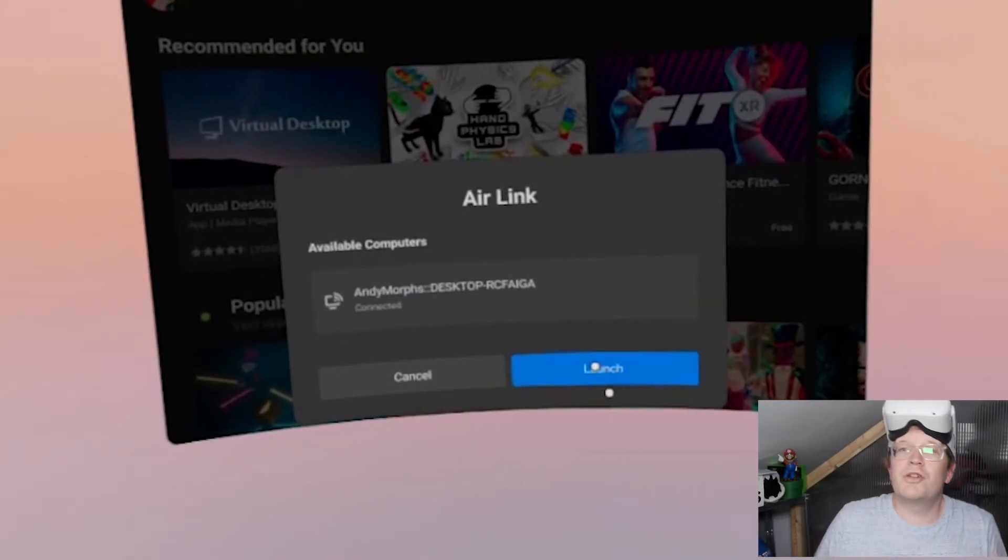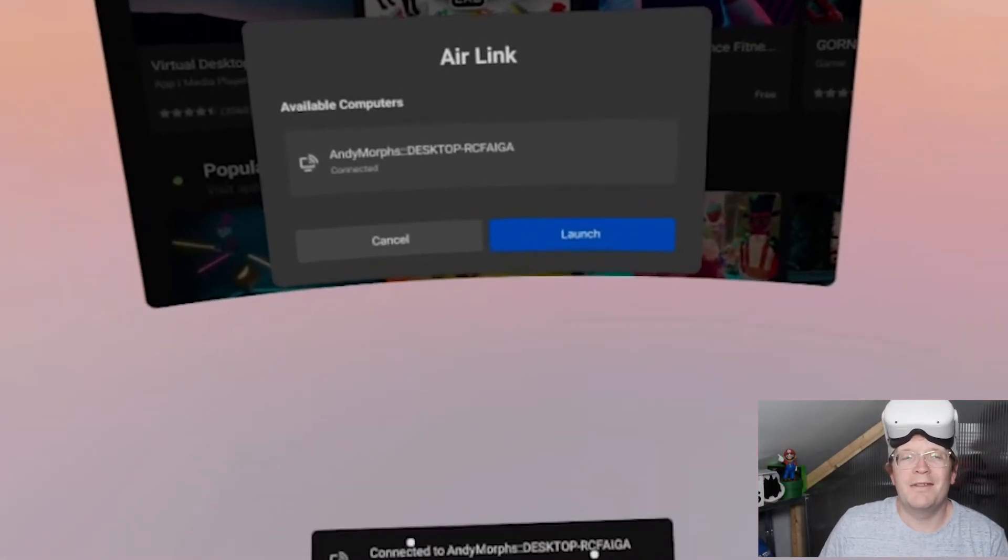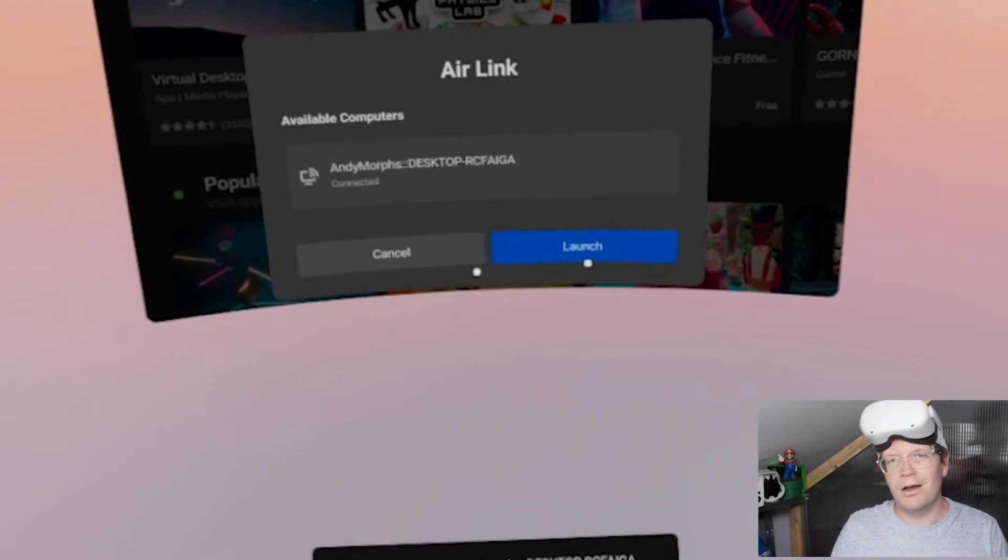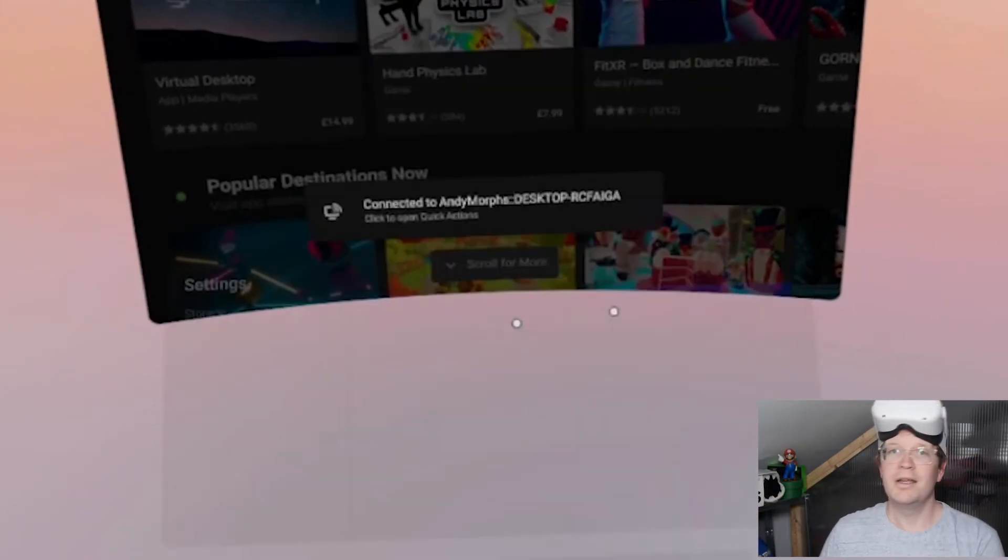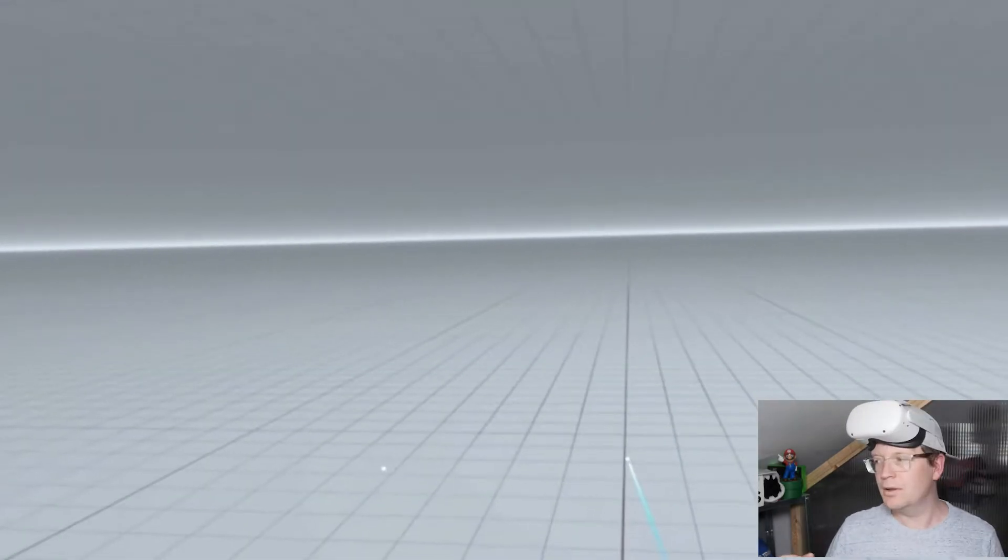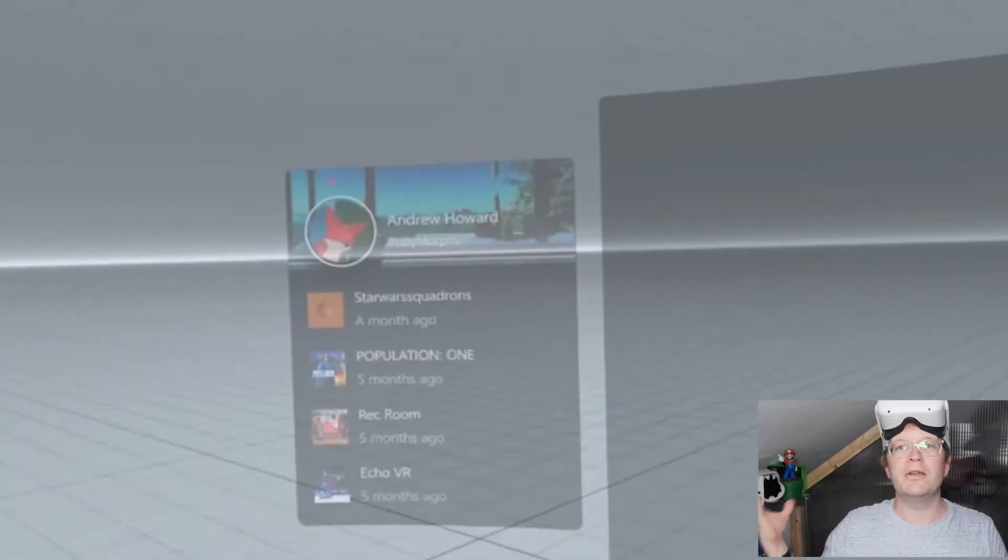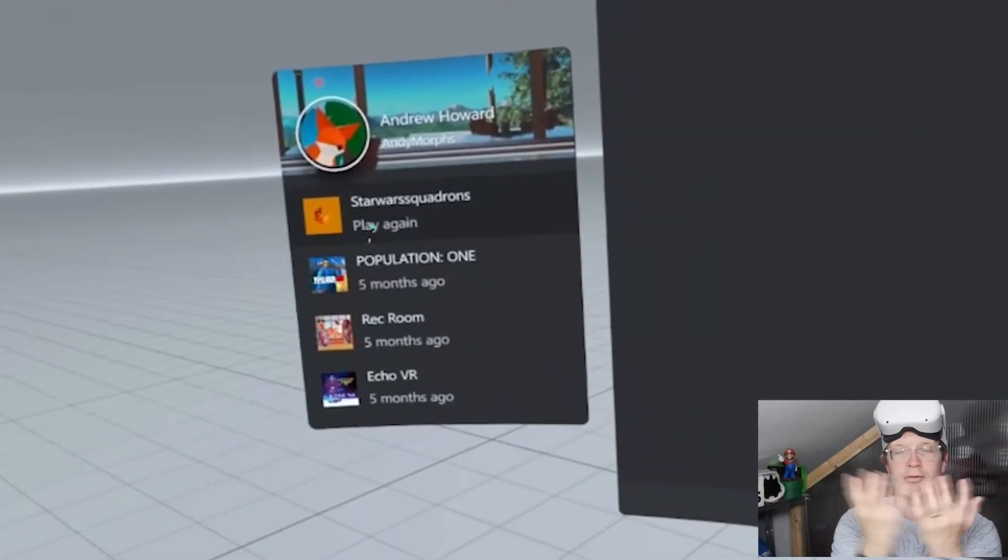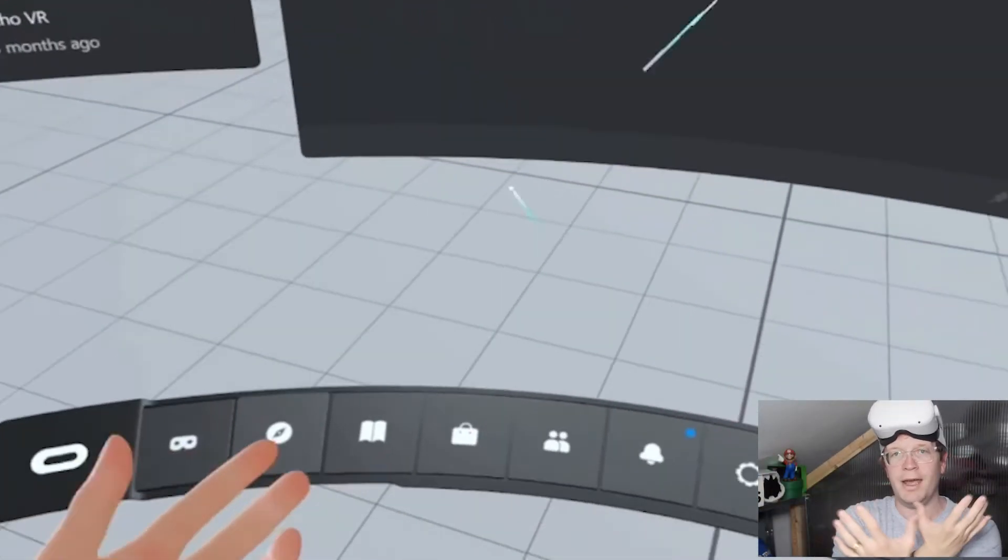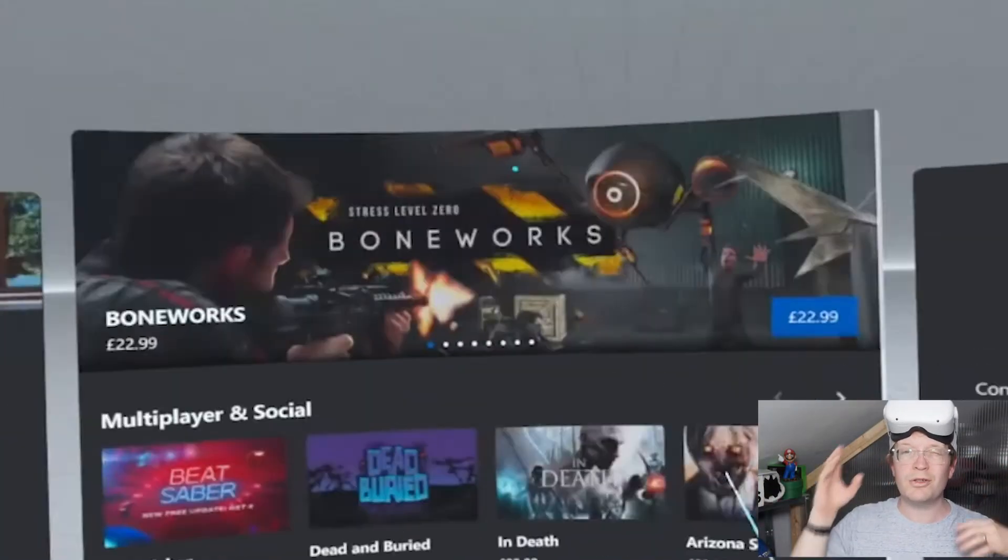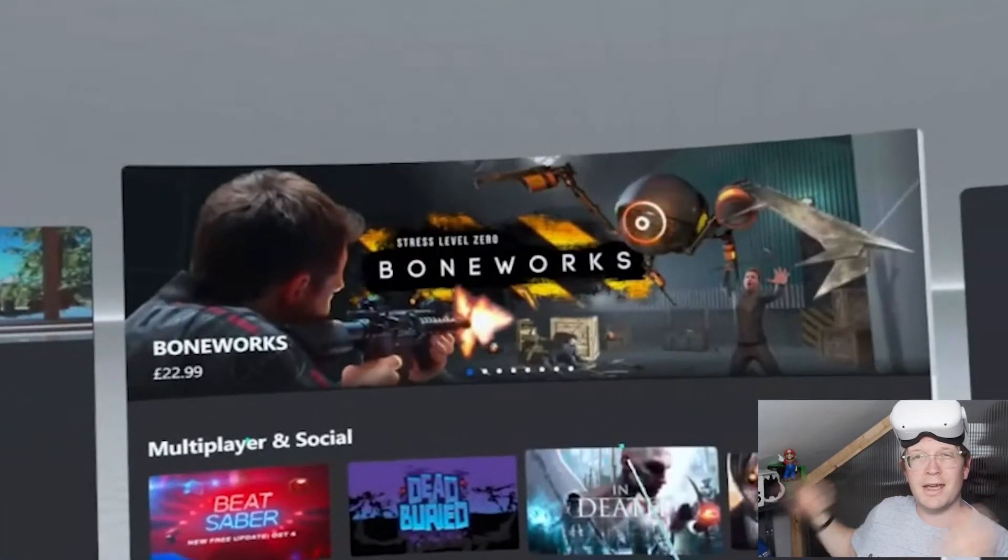Once you've clicked Pair, then it will say Launch and you need to click Launch. It will then start connecting and bring you to the Oculus Rift area that you're used to if you're using the cable.